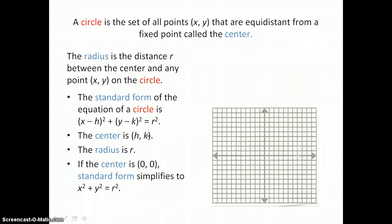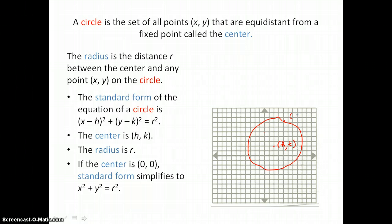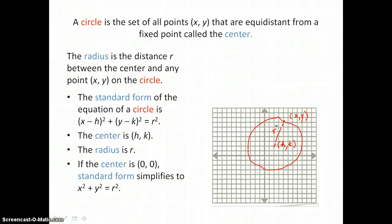If we draw a circle on our coordinate plane, we want to label that center h, k. That center is going to have coordinates h, k. And then all the points x, y equidistant from that center form this circle. We locate a point x, y on the circle, and the distance from the center to that point on the circle is the radius, which has a length of r units.